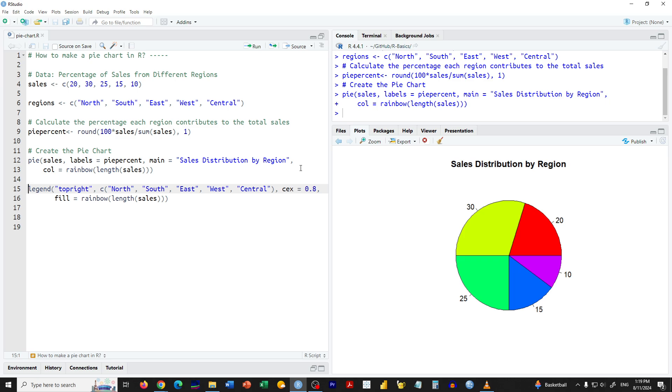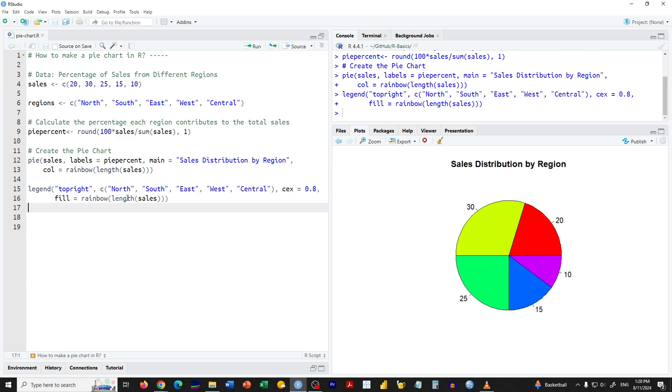Finally, let's add a legend to the chart which maps the colors to their respective regions. It helps in better understanding the chart.